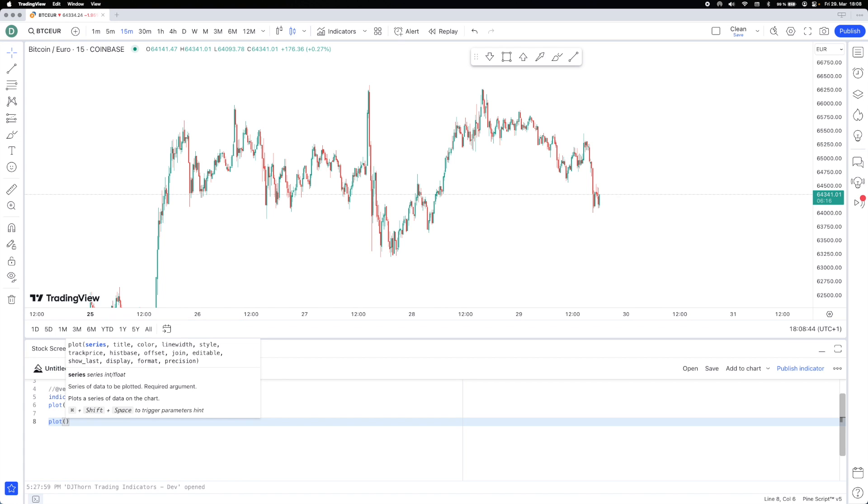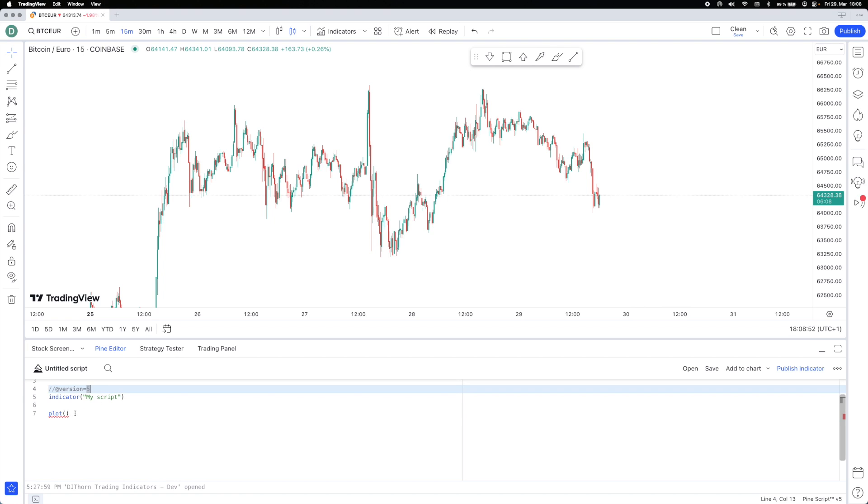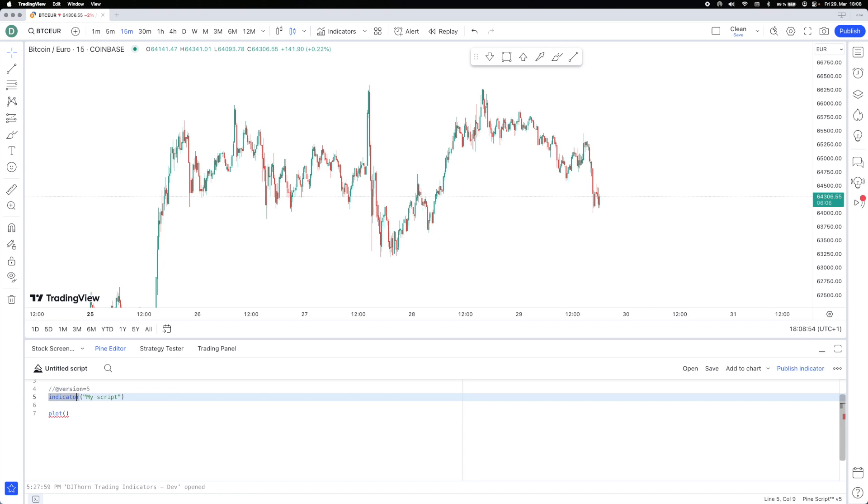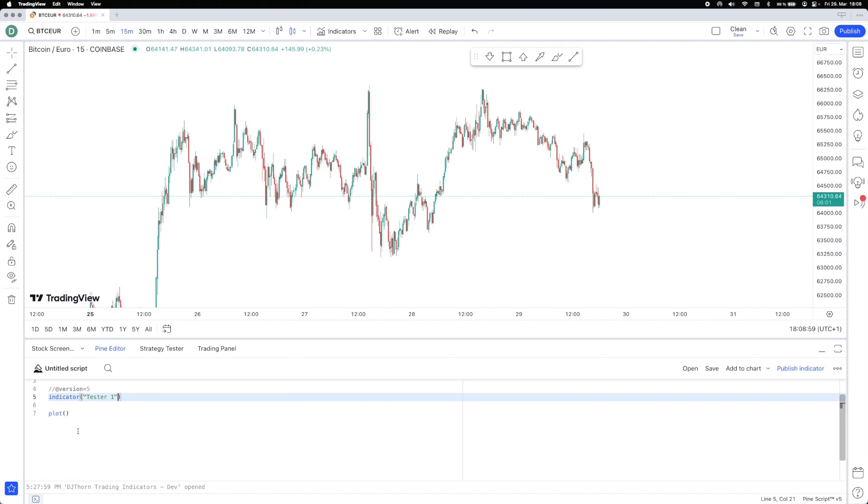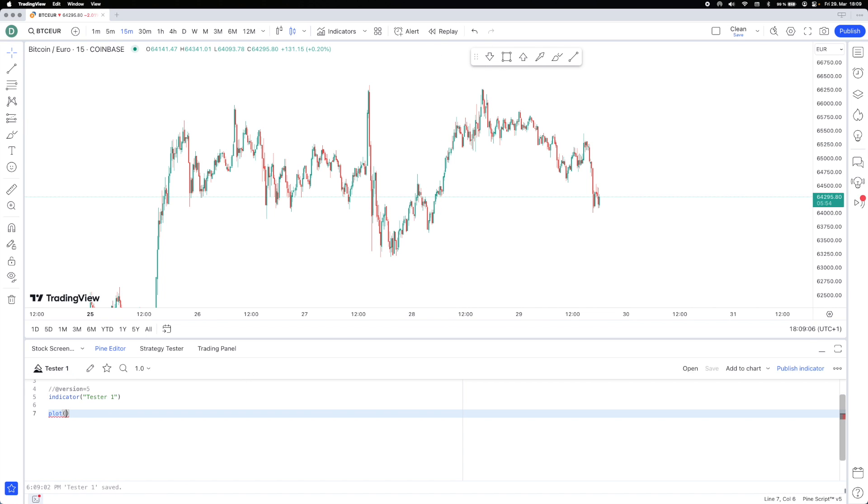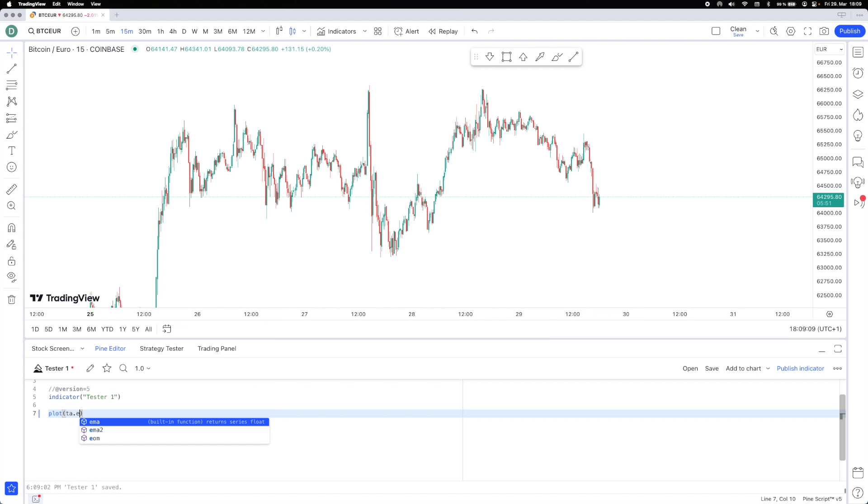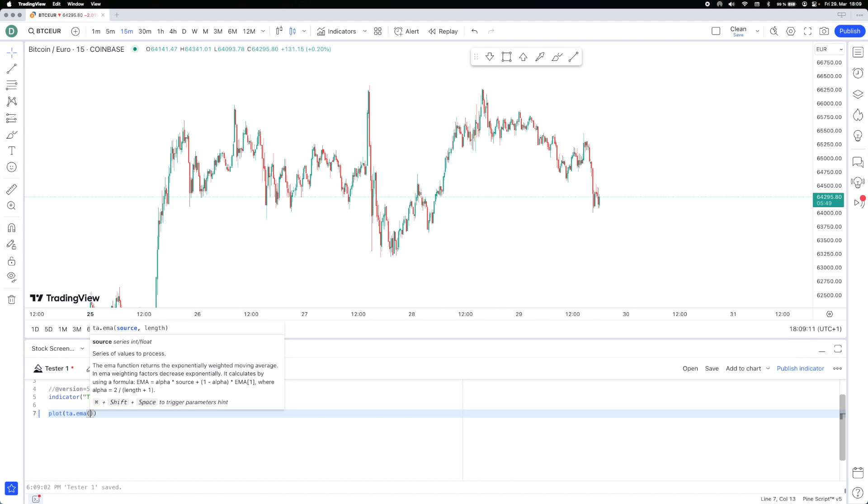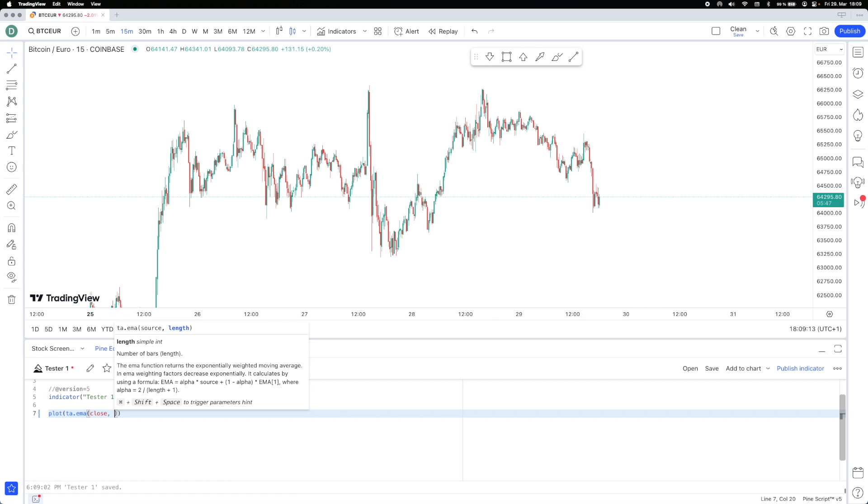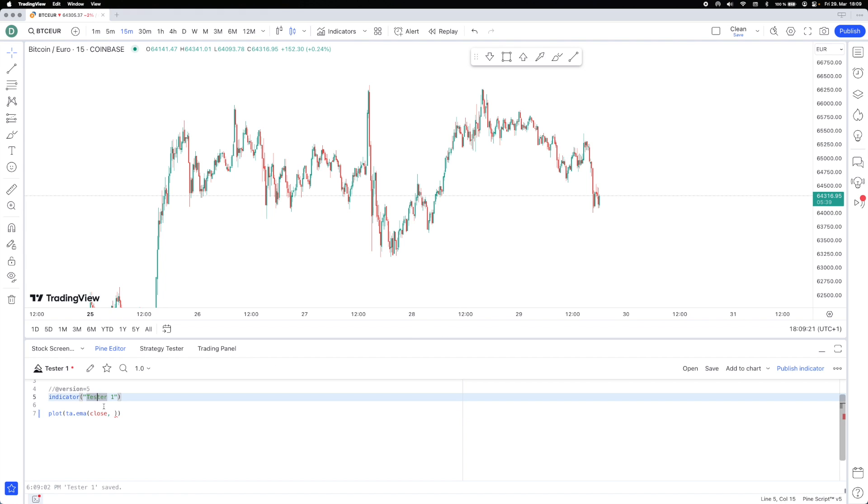The code is as simple as writing plots. Let's get rid of this plot here right now. Now you've got to basically say at version 5 for the time being, and then say it's an indicator. We're just going to call it tester1 and we'll save this. Now we have it here, and inside of this we are going to say TA, and then we're going to say EMA, and then here we're going to say close. This is the first parameter.